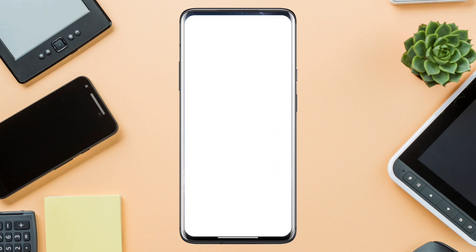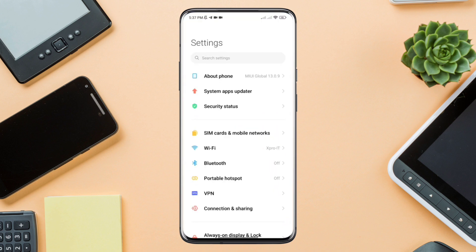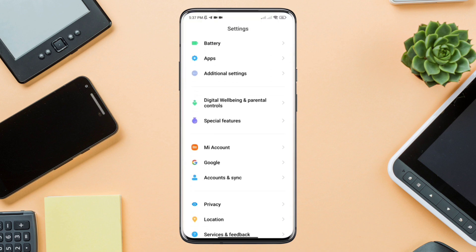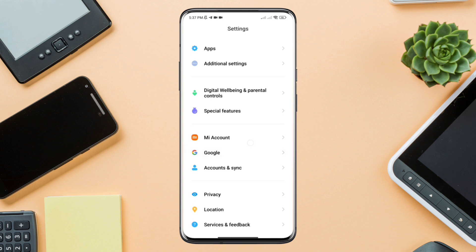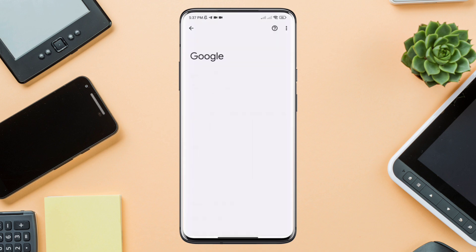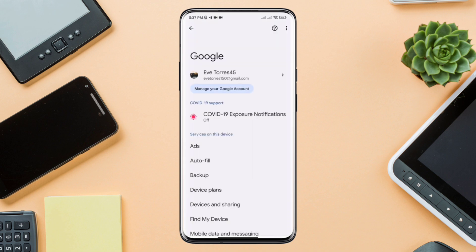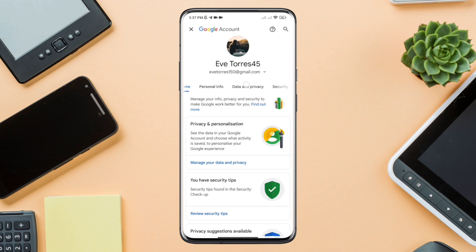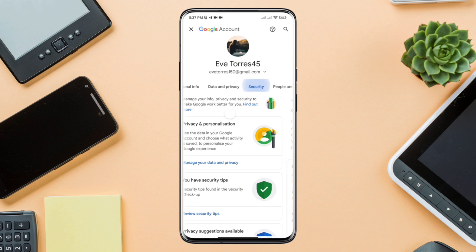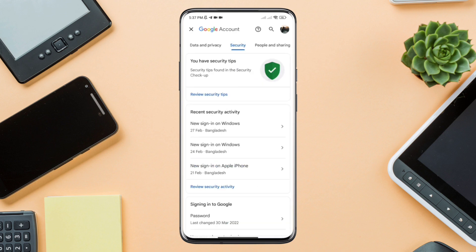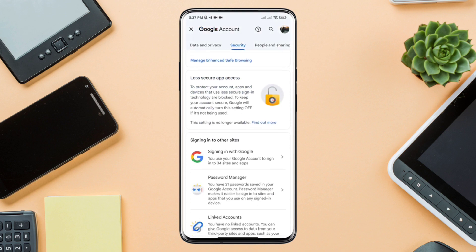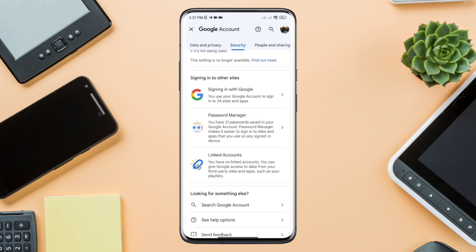You need to open up your Settings first. Scroll down to Google and tap Google. Tap 'Manage your Google Account.' Now, swipe to Security. Scroll down to the Password Manager and open it up.